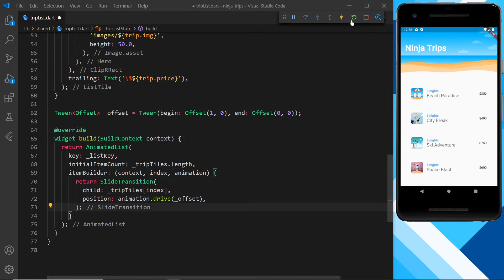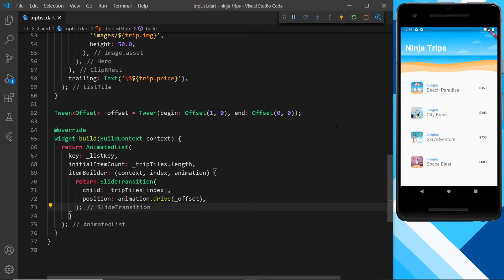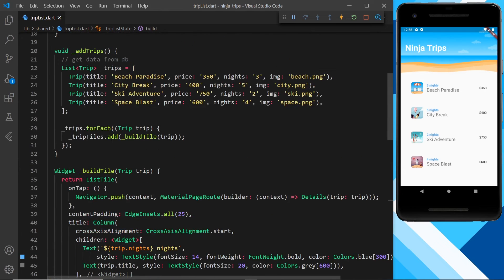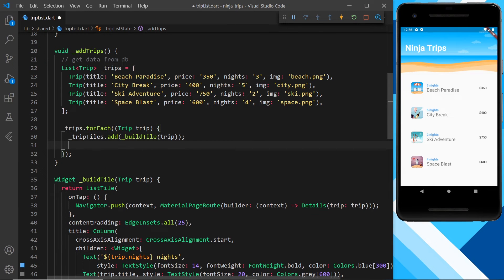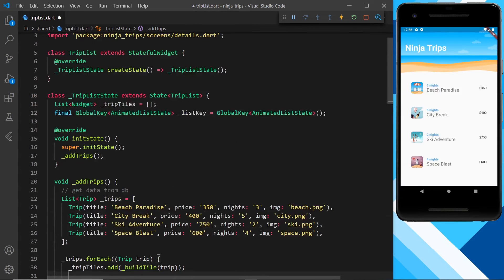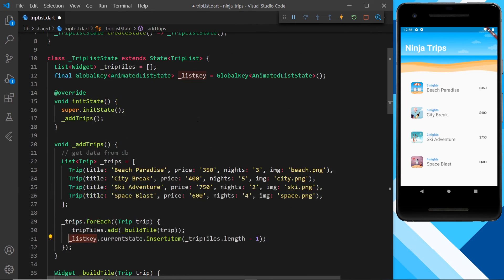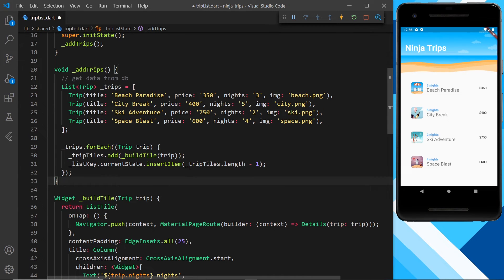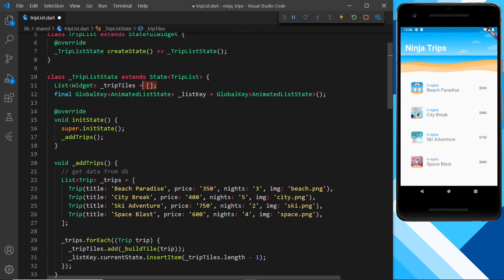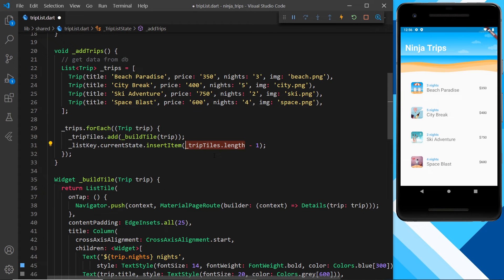Currently this still won't work — if I refresh, the items don't animate on. That's because we need to tell Flutter every time we add a new tile to also update the current state of the global key to say we've added a new item. After adding a new widget to the trip tiles, we call listKey.currentState.insertItem with the index of the item inserted. We get that index by taking the length of trip tiles and subtracting one. So for the first item the length is 1, minus 1 gives index 0; for the second it's 2 minus 1 equals index 1, and so on.